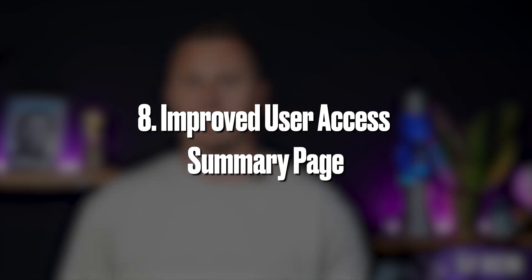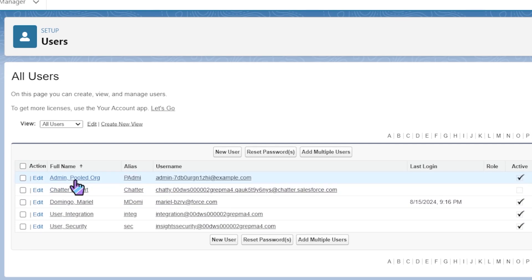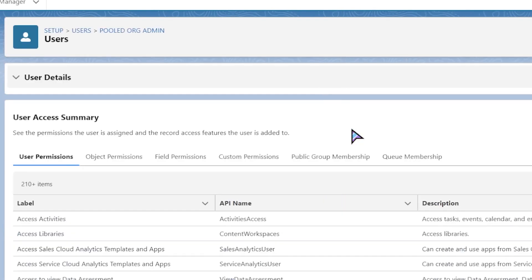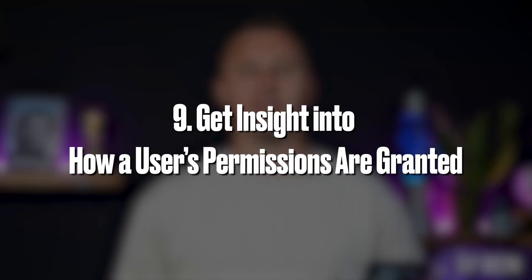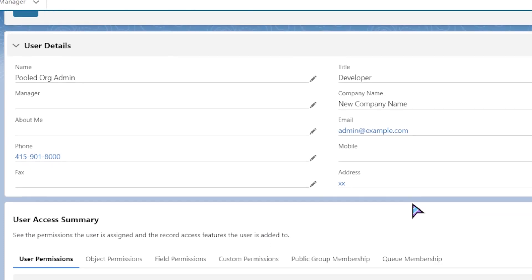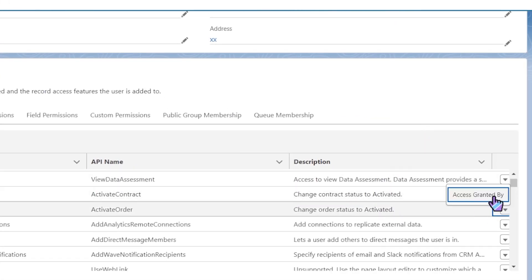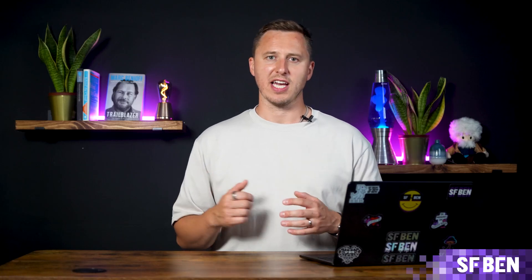Improved user access summary page. The improved user access summary page is a consolidated view of your user information so you can see this information at a glance. Get insights into how a user's permissions are granted. Clicking the 'Access Granted By' button will bring up a pop-up where you can see the permission sets, permission set groups, or the profile that is granting access — no more endless searching.